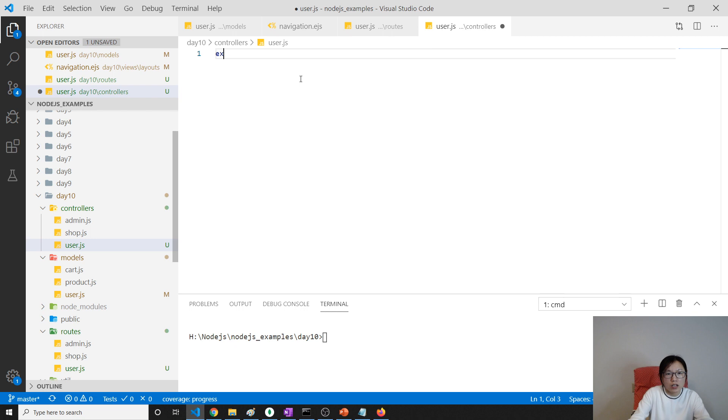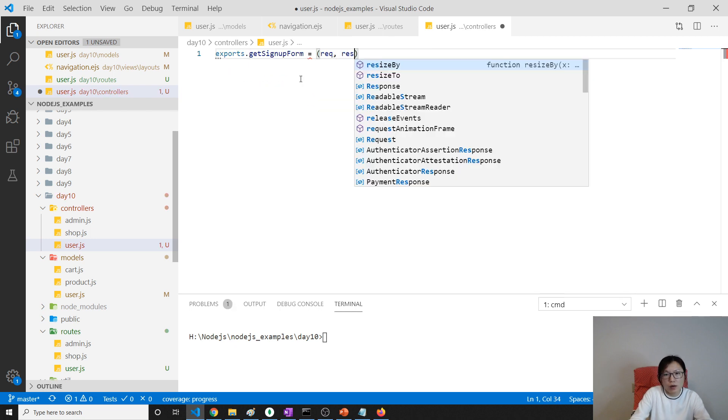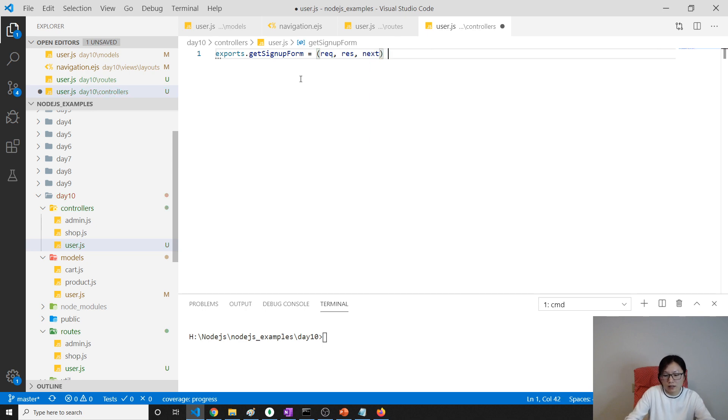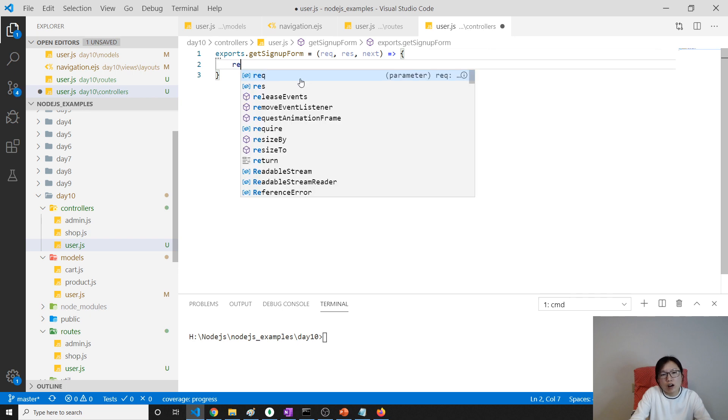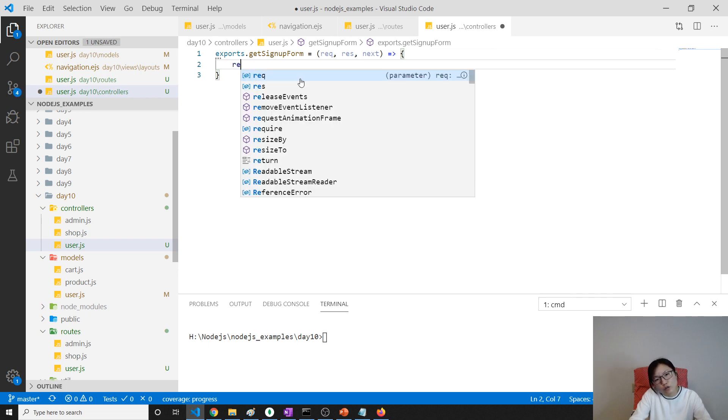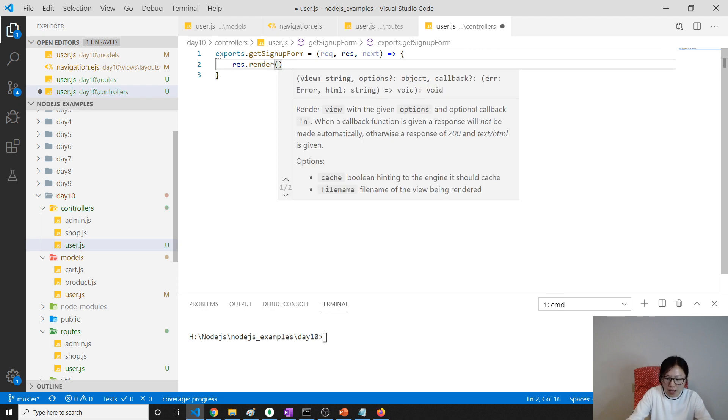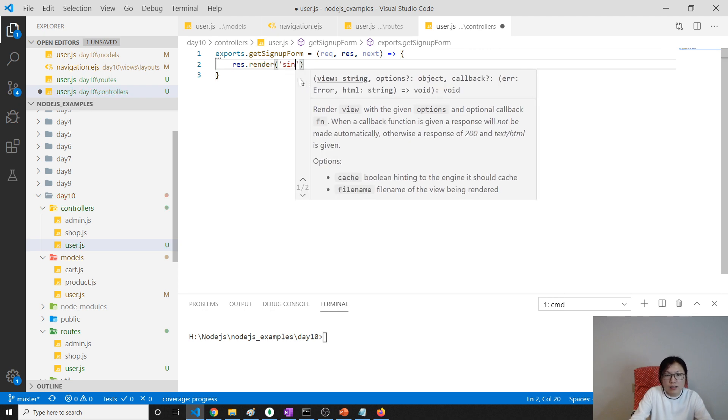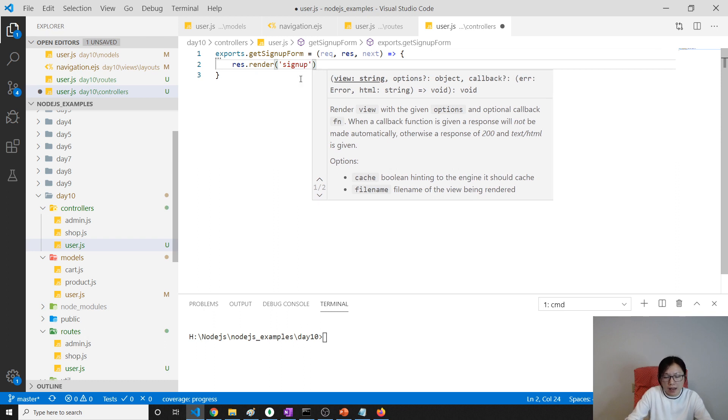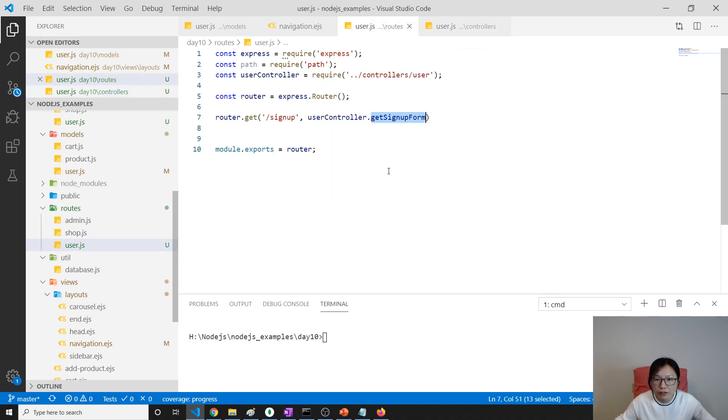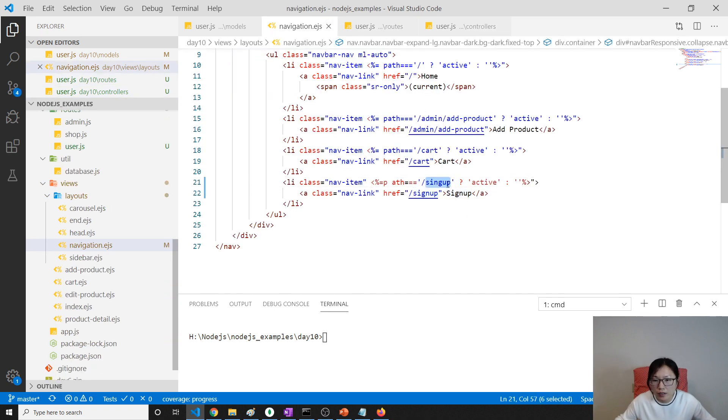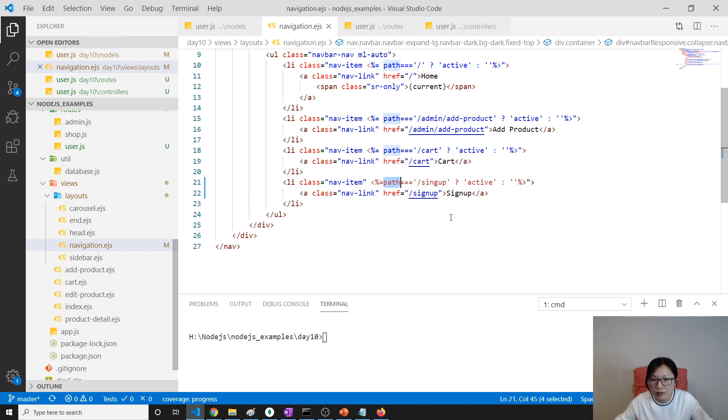And then in our user controller I have to expose this method. So go to our user controller using expose.get user form equals request response next. And here we will do something. We are using response.render and we will go to sign up page EJS file. And here we will give a lot of things. At least here you have to give this sign up path. You have to give a path, path is sign up.